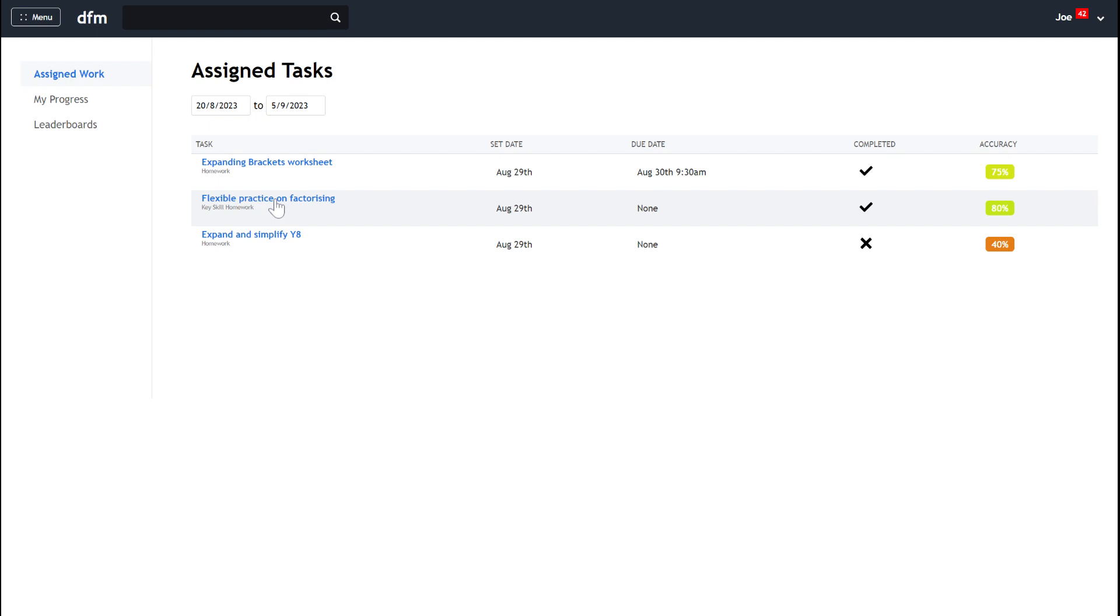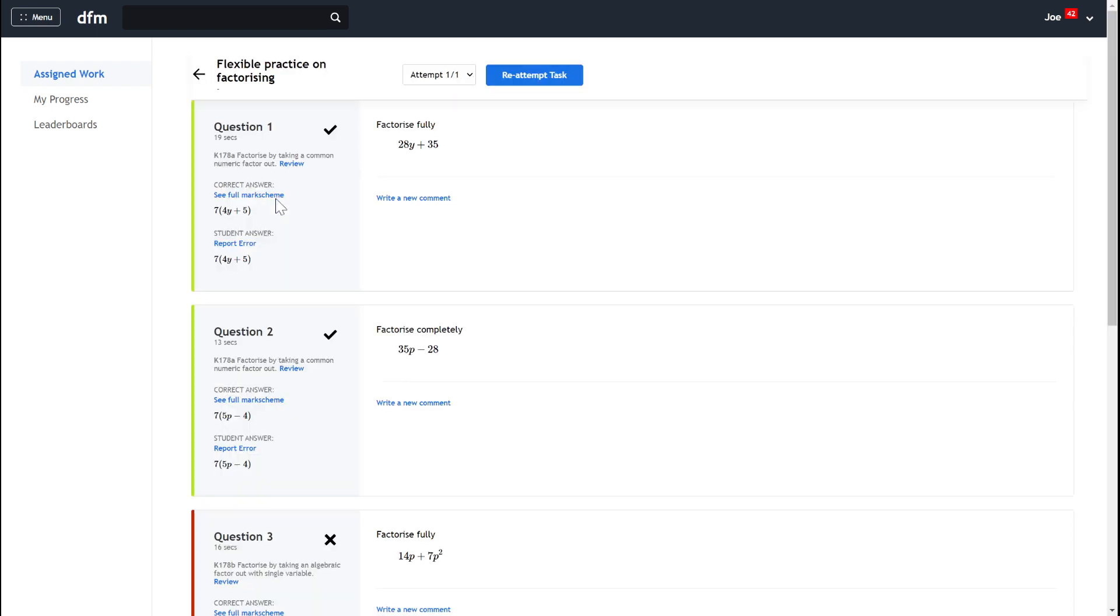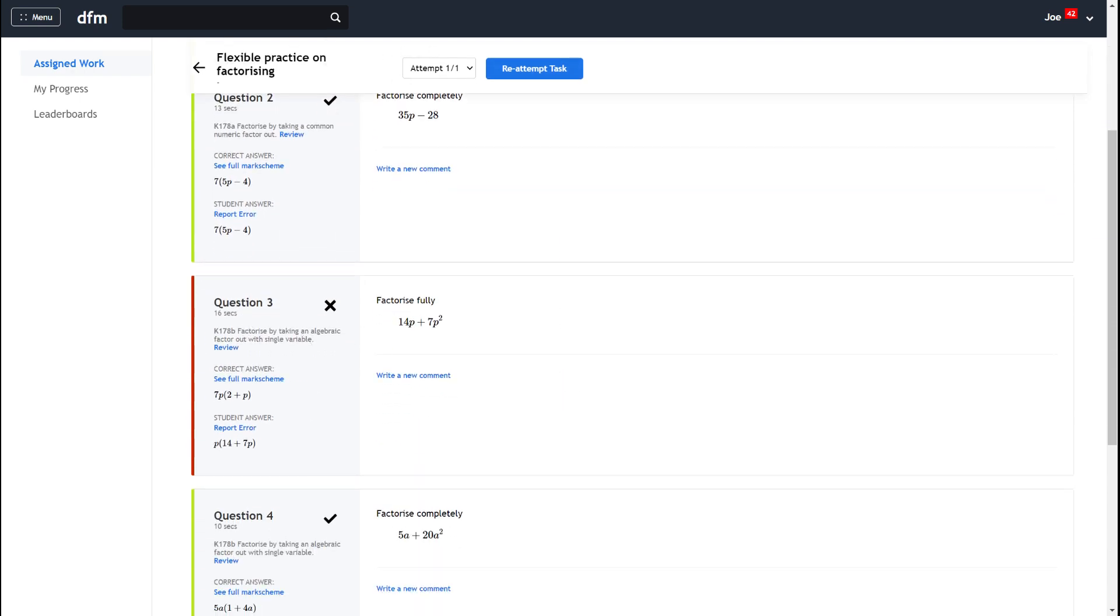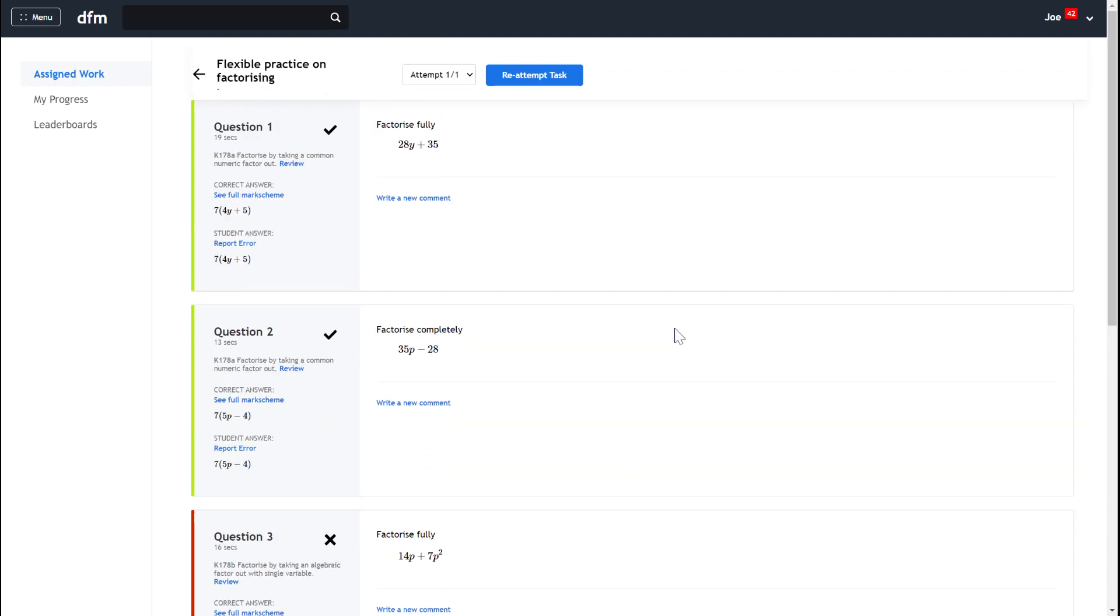Now something to point out just going back into that flexible practice on factorizing when I click on that if I do want to re-attempt the task just be mindful that in this case it's not just going to take you to the questions that you got wrong it's flexible practice and it means if you re-attempt it you'll do all the questions again.